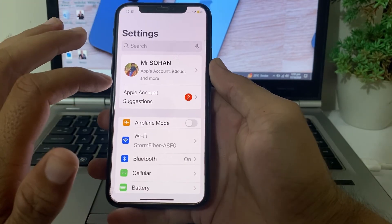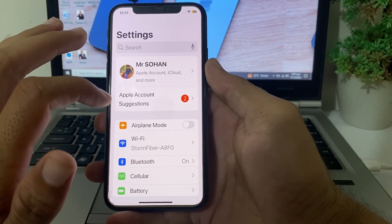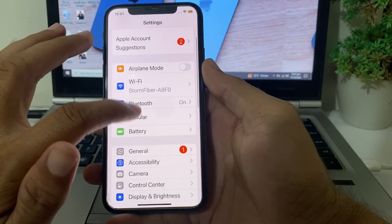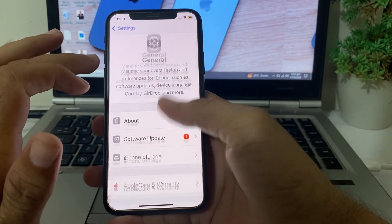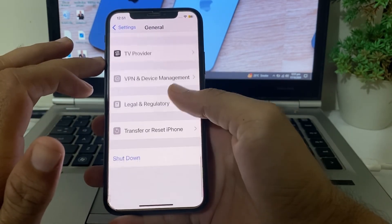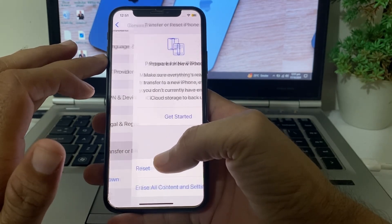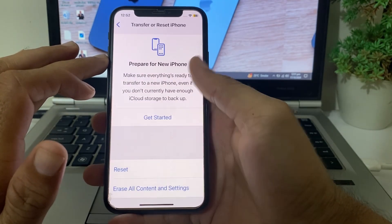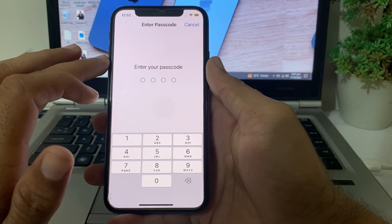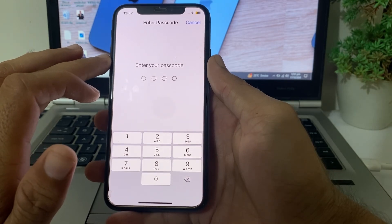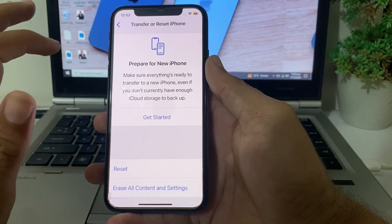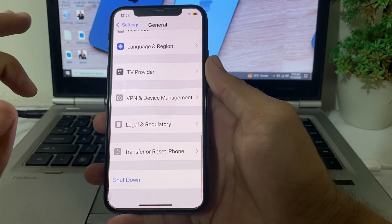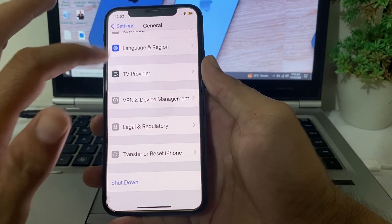If you're still having this problem, open Settings, tap on General, scroll down, then tap on Transfer or Reset iPhone. Tap on Reset, then tap Reset Network Settings. Enter your iPhone passcode and check if the problem is fixed.